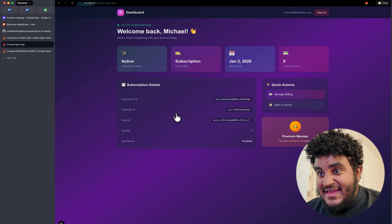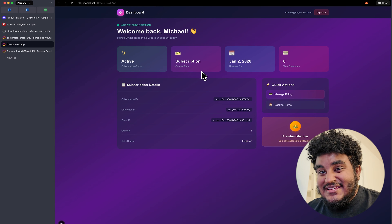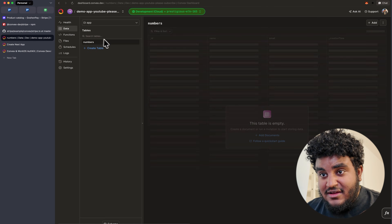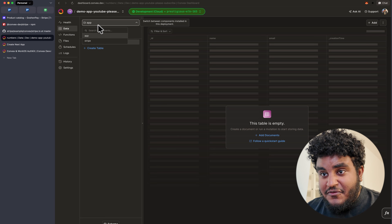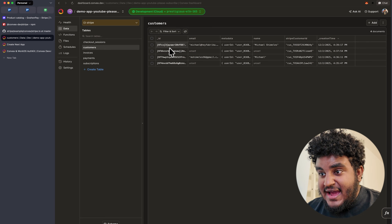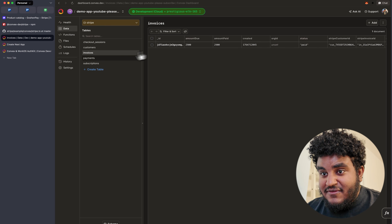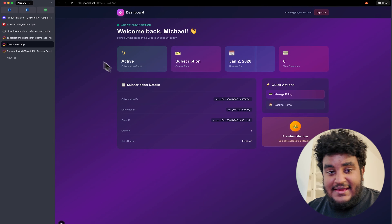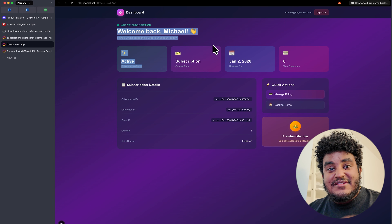It works — the dashboard now shows the contents of the dashboard. If I go to my Convex dashboard and click on Data, I can see the app data. Clicking on Stripe, I can see the checkout session, customer information, invoices, payments, and subscriptions. All the data I need is in my database, thanks to the Stripe component. Back on the dashboard page, I have access to the dashboard contents because I've made a payment.